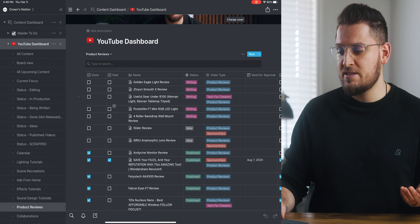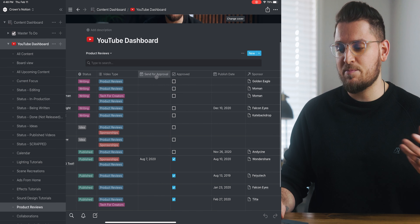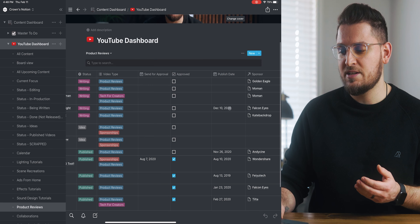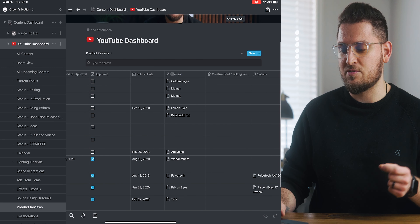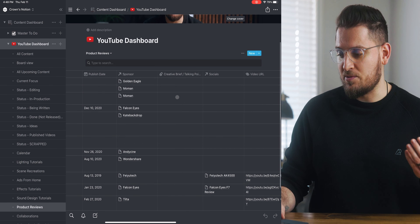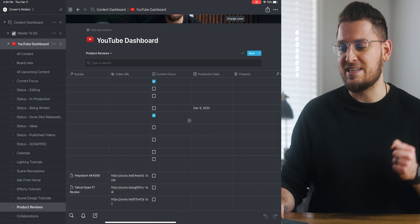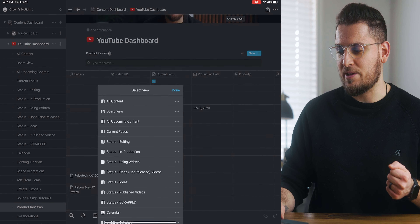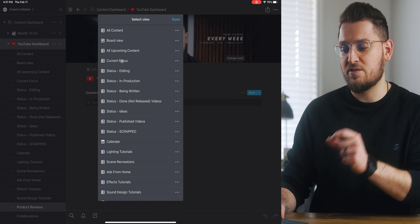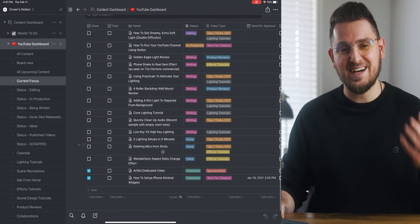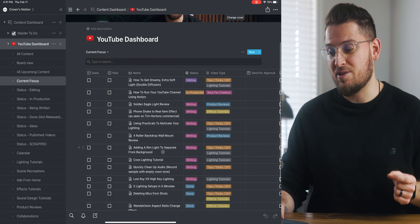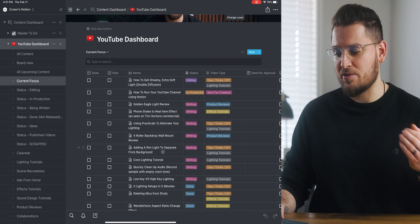Other useful data in the table for each video includes a checkbox for if it's done or not, if it's paid or not, a date to send for approval if it's a sponsorship, a checkbox for if it's been approved, a production and publish date, who the sponsor is — which connects to the sponsors database — and if it's related to a specific social media post, which connects to the socials database. You can also add a checkbox for 'current focus' to display only the videos you're actively working on. I like to plan my next five to ten videos at a time.